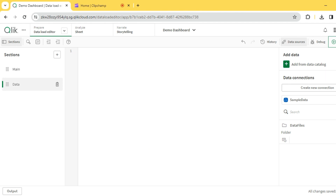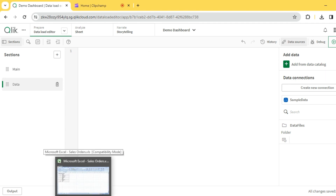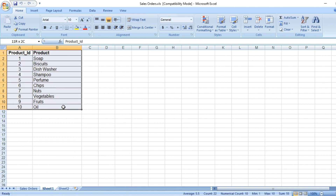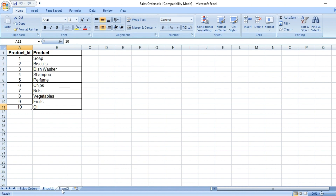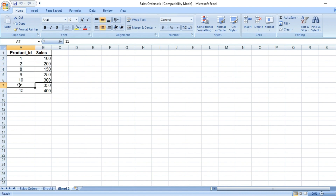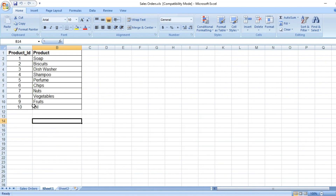Today we will see how join works in QlikView and QlikSense. I have a sample dataset with a list of products and product IDs — 10 different products. I also have another table with sales corresponding to each product, but sales exist for only a few products. Additionally, the sales table has extra products — product 11 and 12 — which are not in the products table. So I have these two sample tables.